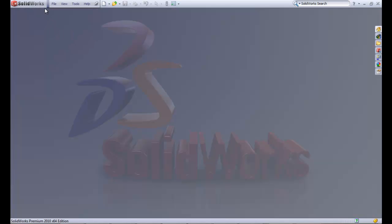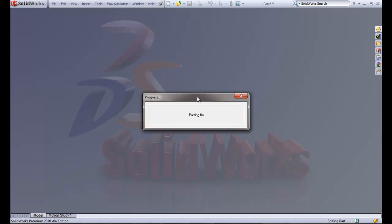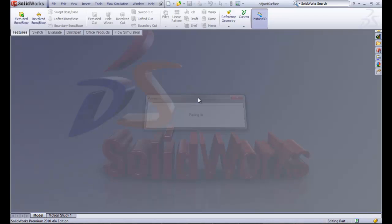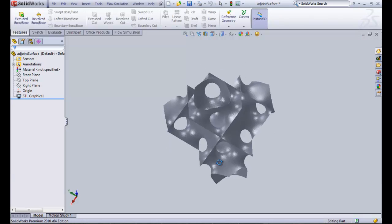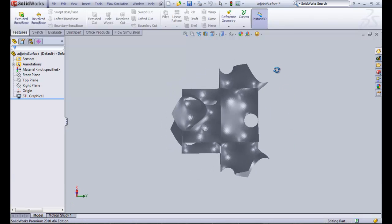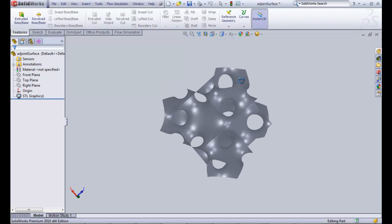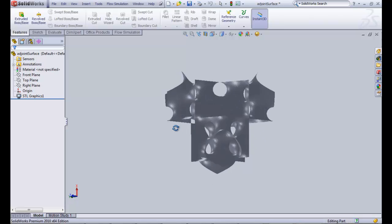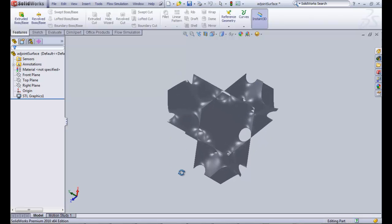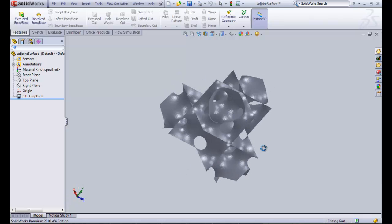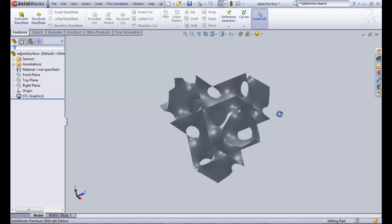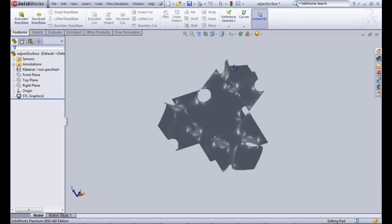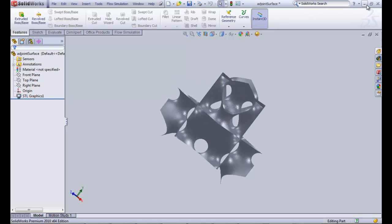Then we can open it up in SolidWorks. As it opens up, you will see the full surface. This works with the other FE files that Brackey provides on his website, and you can export them in the same way and do whatever you like with the final output.